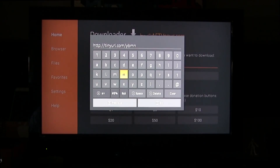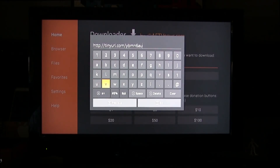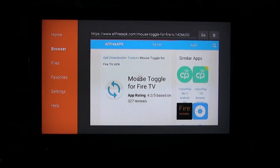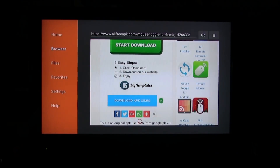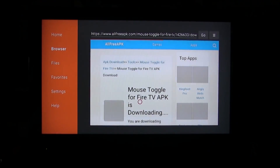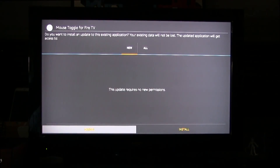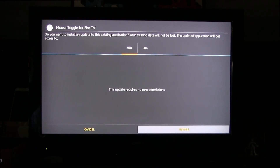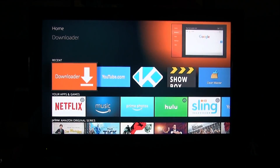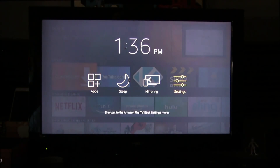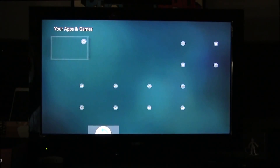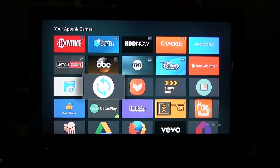Once you have that link completely typed in correctly just like that on the screen, go ahead and hit go or enter. Scroll down — Downloader has a built-in mouse already, so no need to worry about that. Click 'Download APK' right here, the mouse toggles, and it's now downloading. It'll take you to the install screen — click install, give it a second or two, and we are good to go. Go to your apps to confirm it's now successfully installed, and there you go — Mouse Toggle is right there.